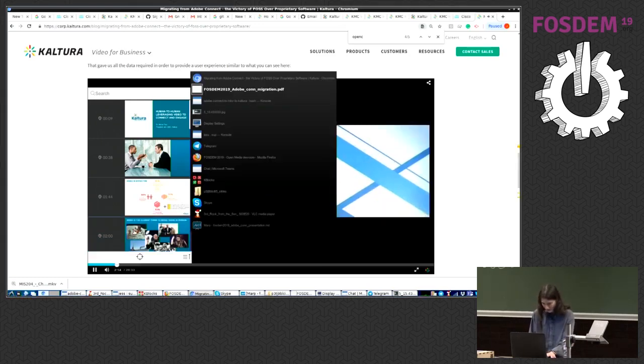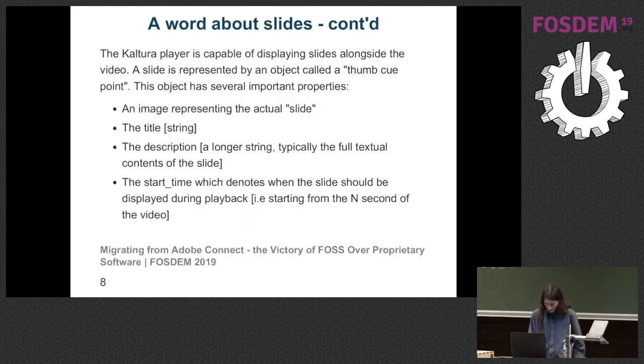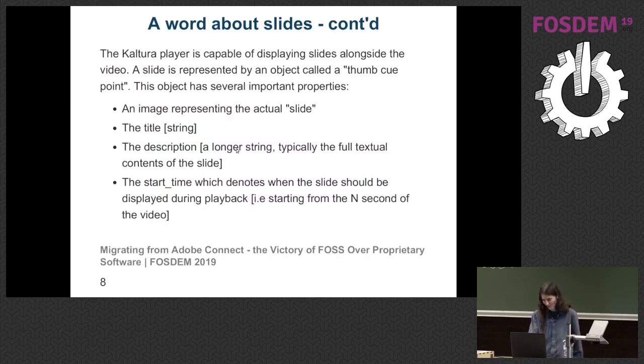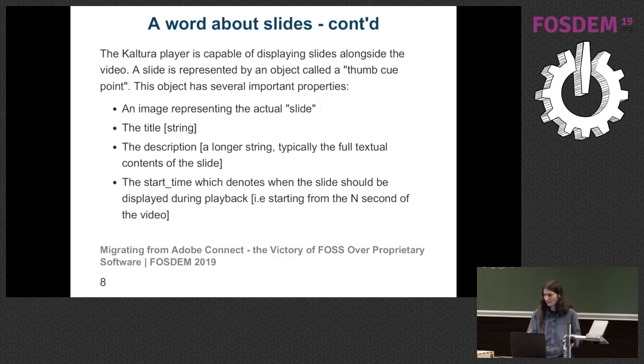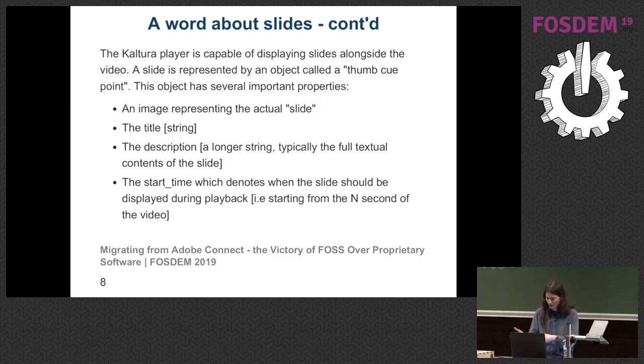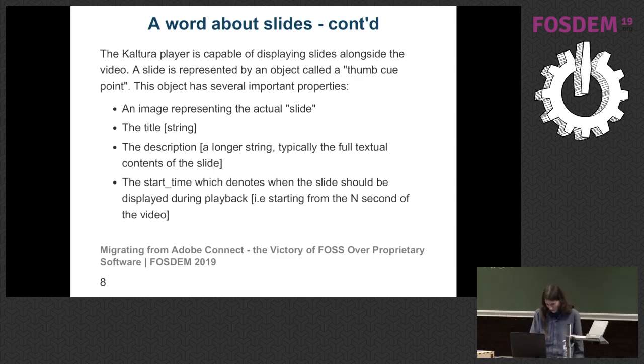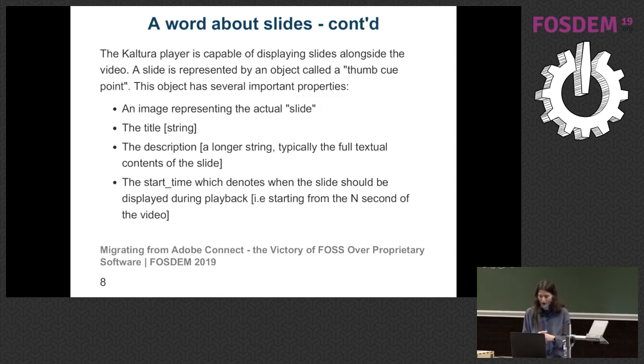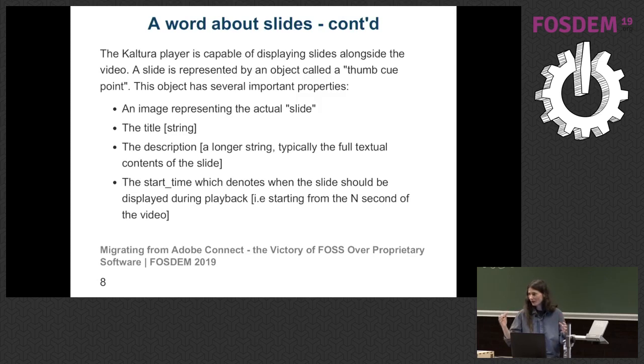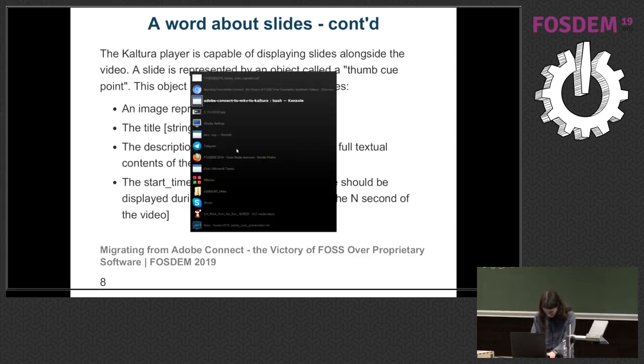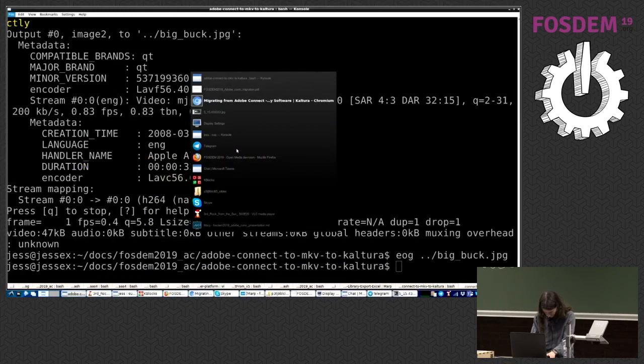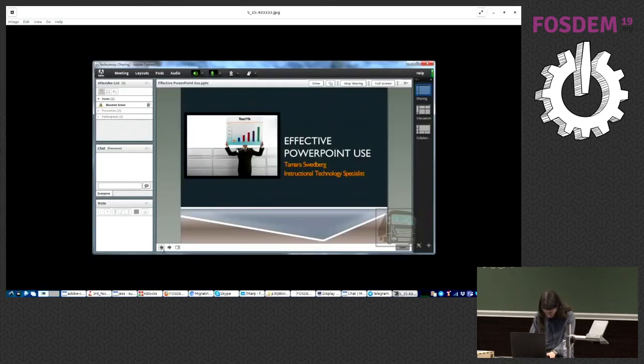Our cue point objects are, like I said, an image representing the slide, the title for the slide, description, so basically the content within the slide, its start time in relation to the video, and that's it. So I thought of a way, I started thinking of a way by which I could harvest that data from the recording I've obtained by means that I've already described. And I figured, okay, so let's remember what it looks like.